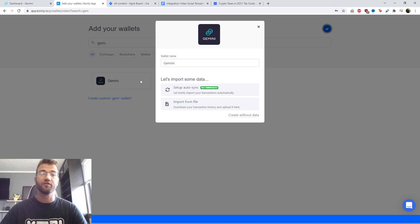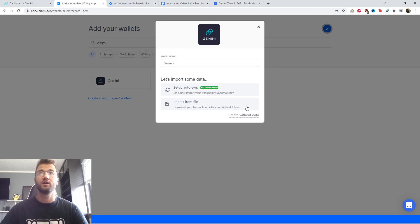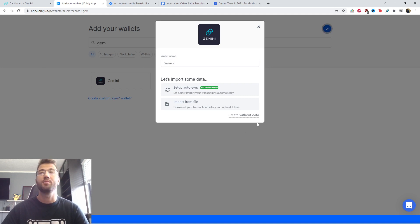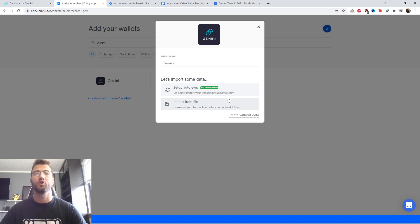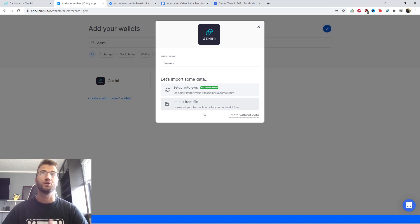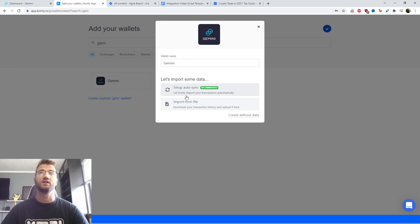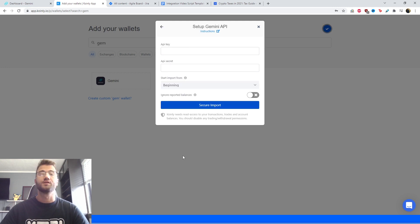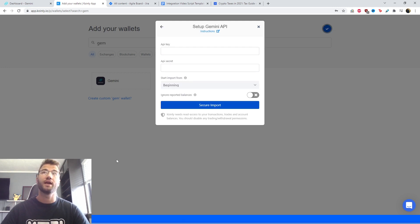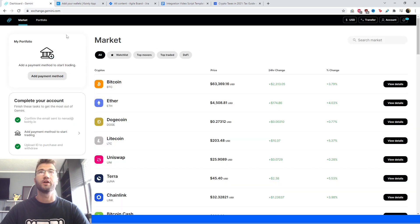And we have two different options. I'm going to show you both. We have the setup auto sync which is using the API, and then we're allowing you to import a CSV file, which I will also show you. But let's start off with the setup auto sync. So we need an API key and an API secret, which we can find on their exchange.